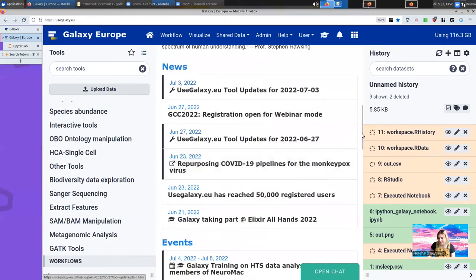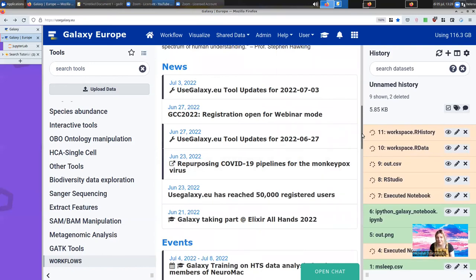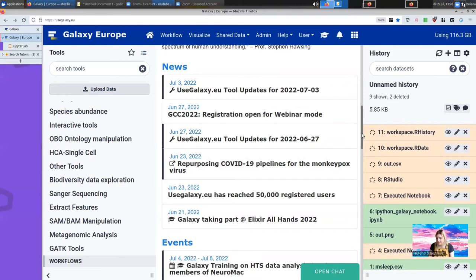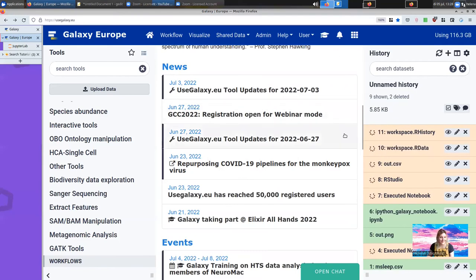With RStudio, you can also install packages. If you're missing anything, just use install packages, or you can use Mamba if they need dependencies as well. But we hope you like it, and give it a try.